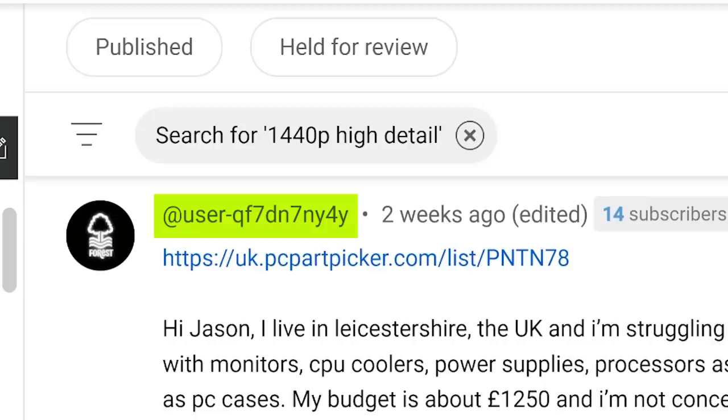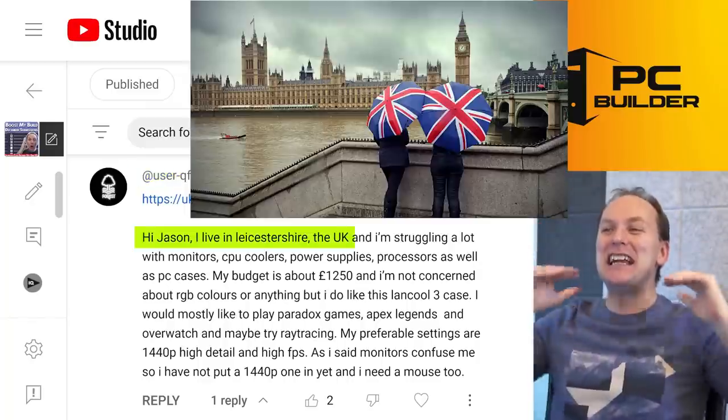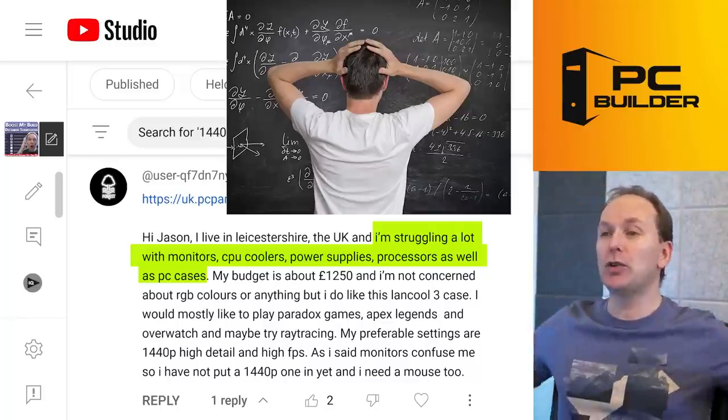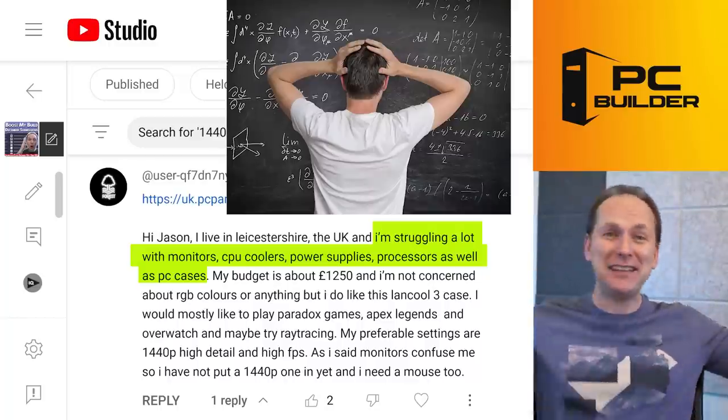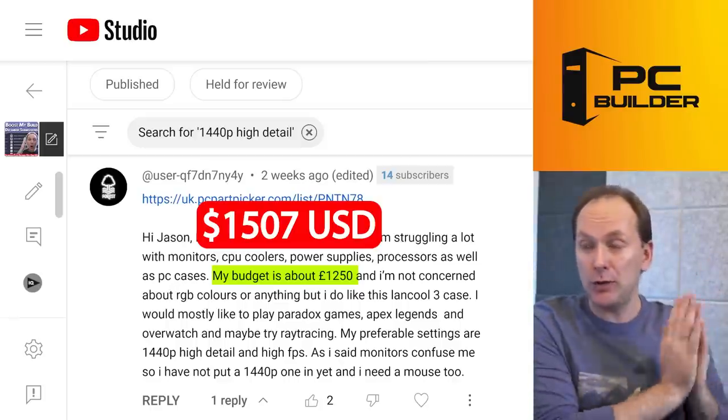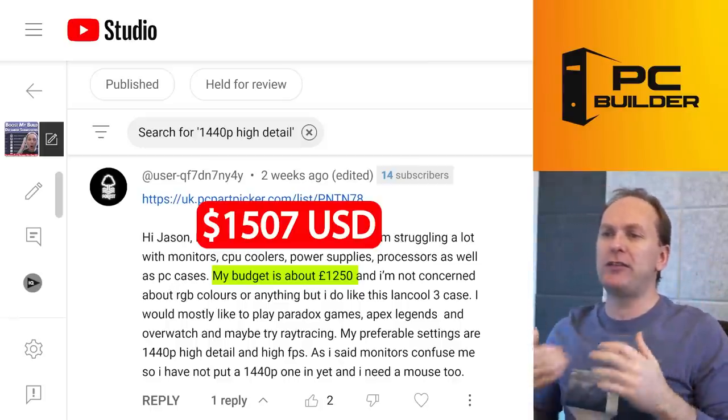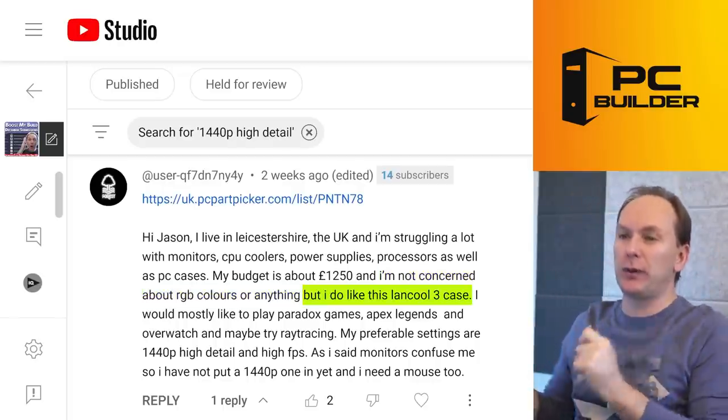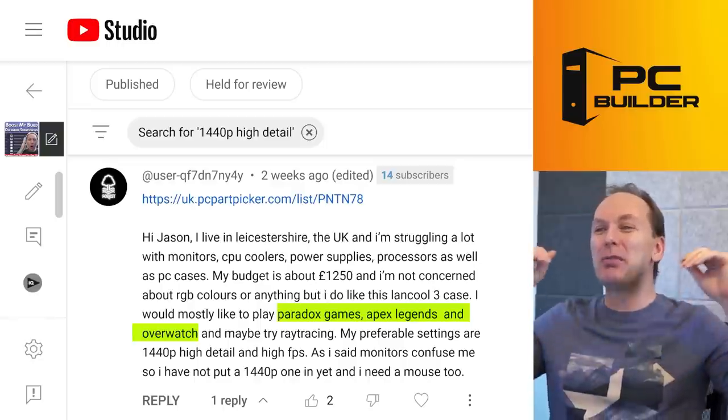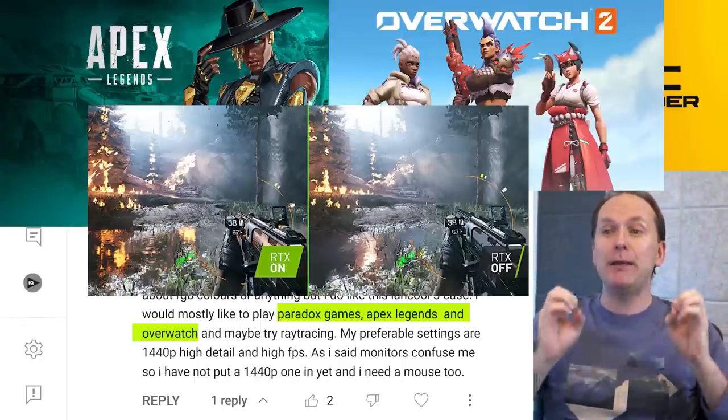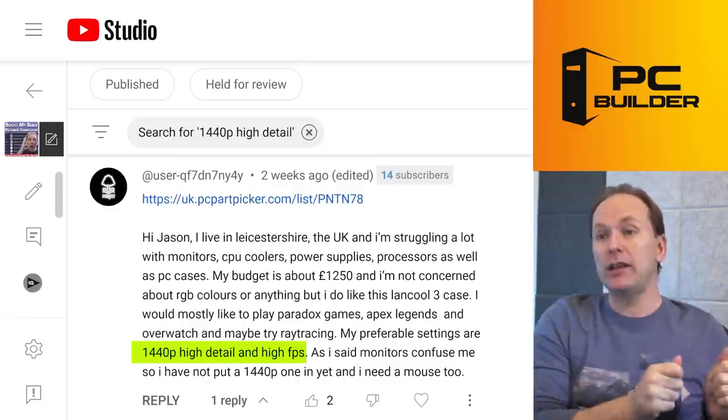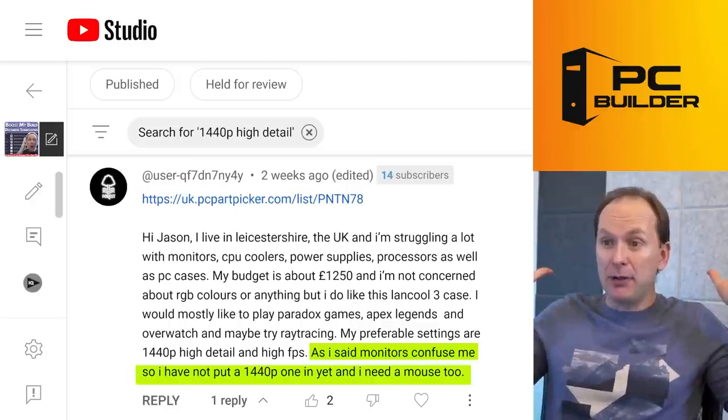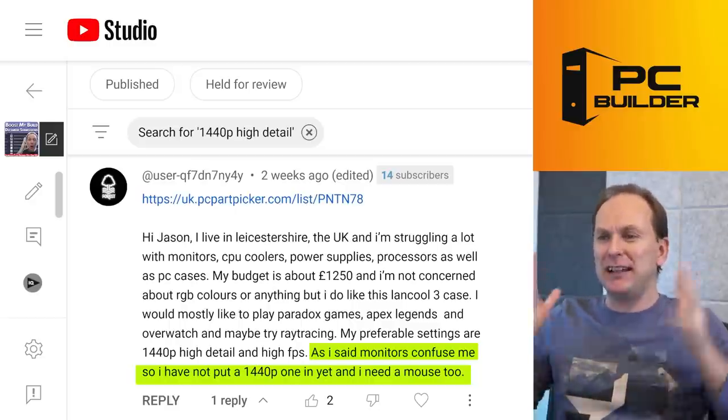All right, we've got user QF7D and blah, blah, blah, blah. I don't know how to say all that. They live in the UK. They're struggling along with monitors, CPU coolers, power supplies, processors, PC cases. They're struggling with everything. Their budget is 1250 pounds, UK pounds. That's just a shade over 1500 USD. They don't care about RGB, but they really like the Lian Li Lancool 3 case. Oh, I already, I can already see problems here. They want to play paradox games, apex legends, overwatch, and maybe try ray tracing. They want to go 1440p high detail, high FPS, and they haven't put a 1440p monitor in the build yet. So let's see what you got.